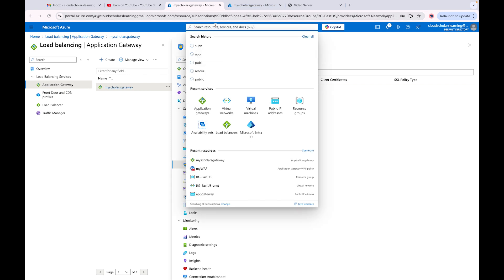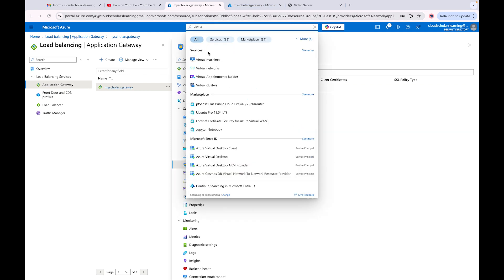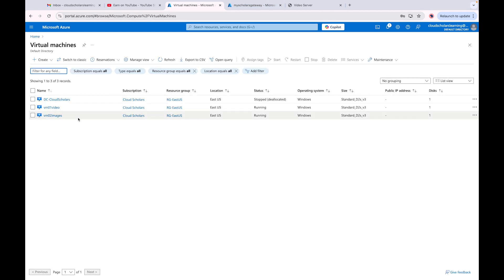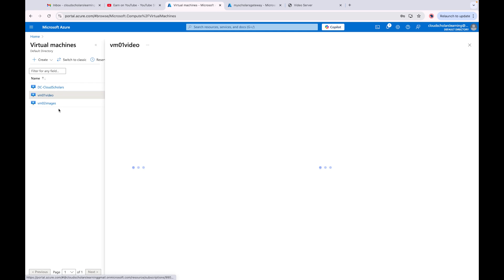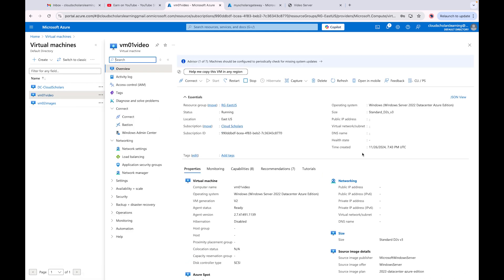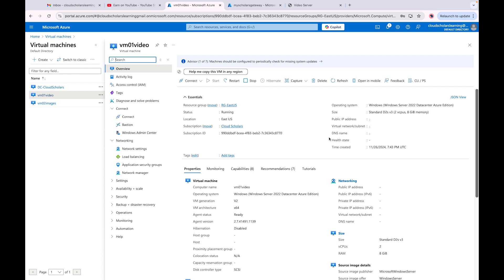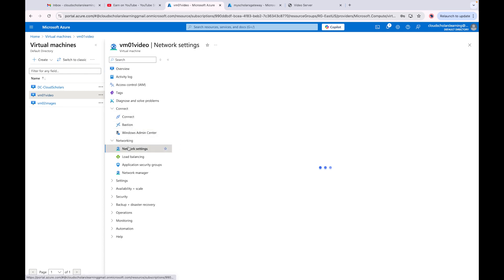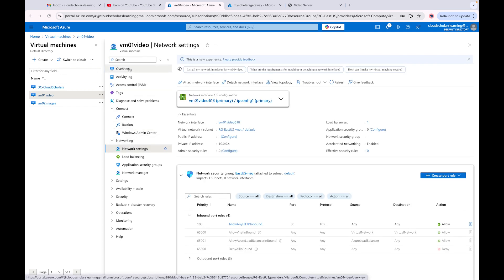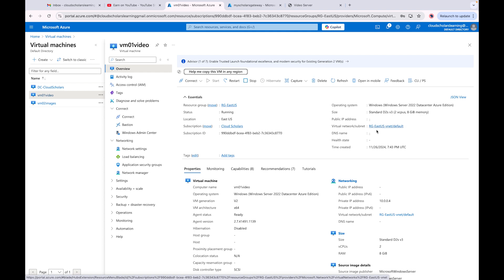First, I'm going to look at a virtual machine to see exactly which network it's located in. If I come over to network settings, I can get that information — the virtual network and subnet. It just took a little while to load.